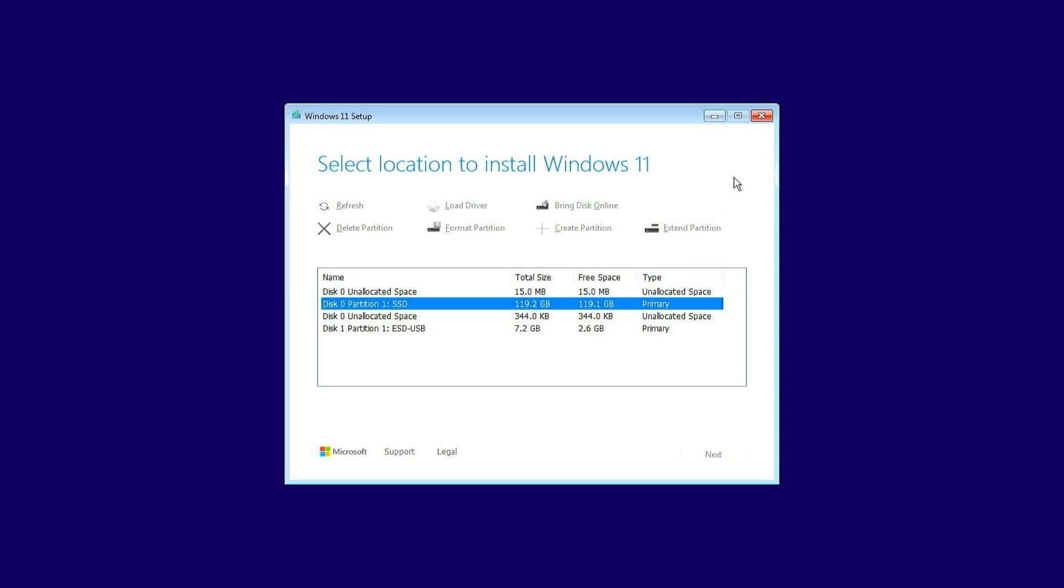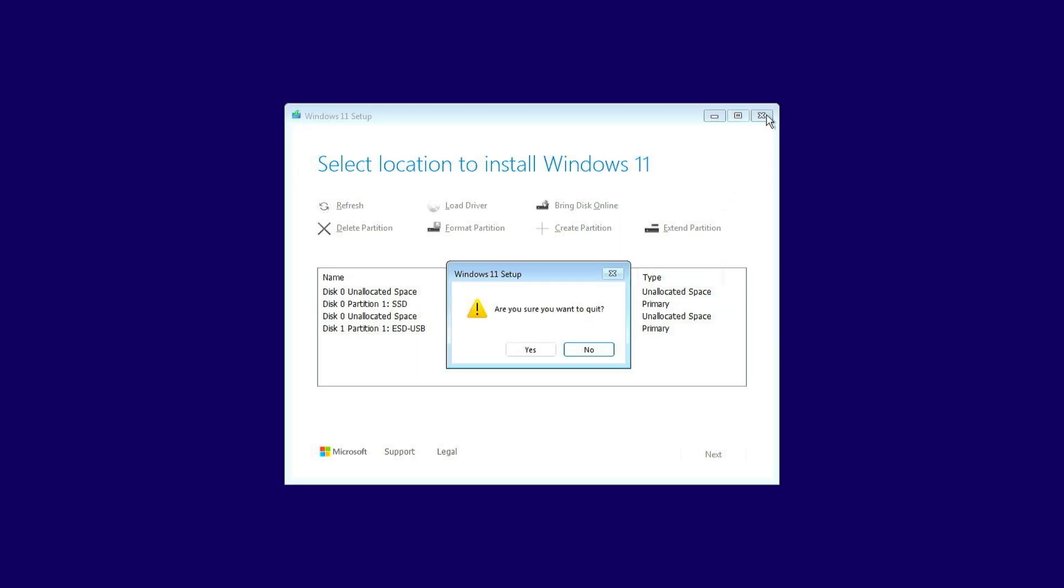Close the current window, restart the computer, and boot from the USB drive again.